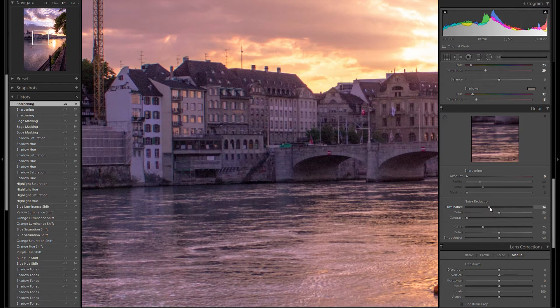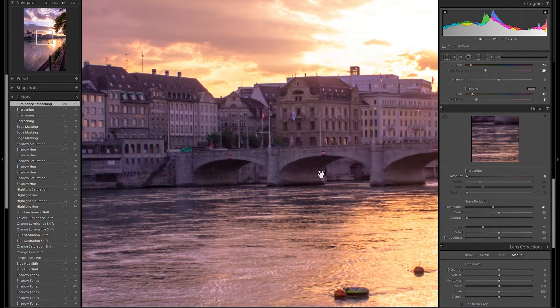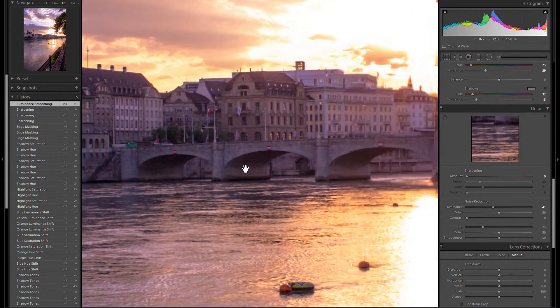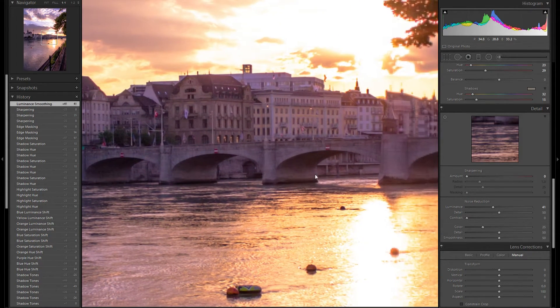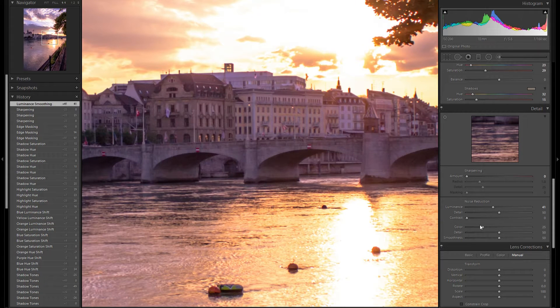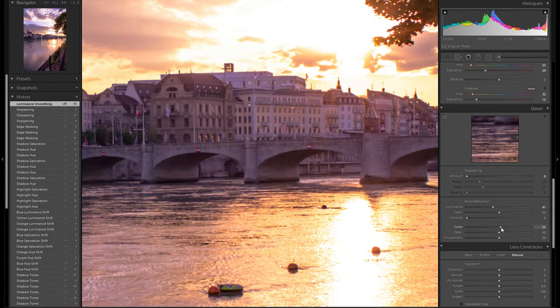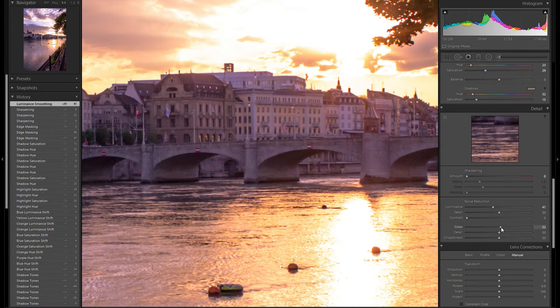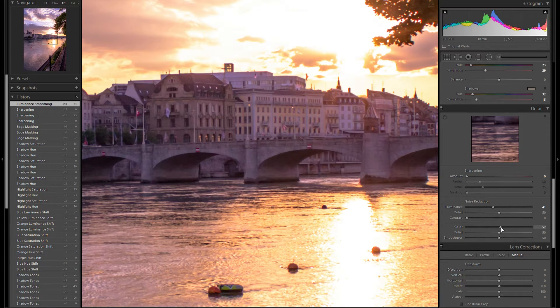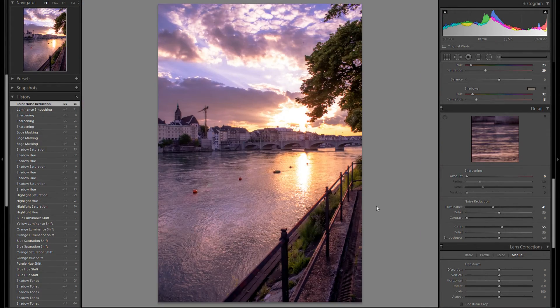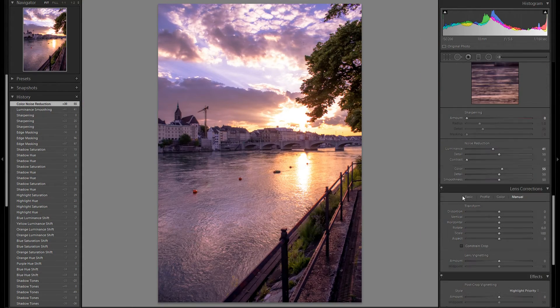And while we're at it, let's see if there's any color noise. I can see some here under the bridge. So I think I'm going to add some color noise reduction. Around 50 gets rid of all of it. Alright, so I'm going to zoom back out again.